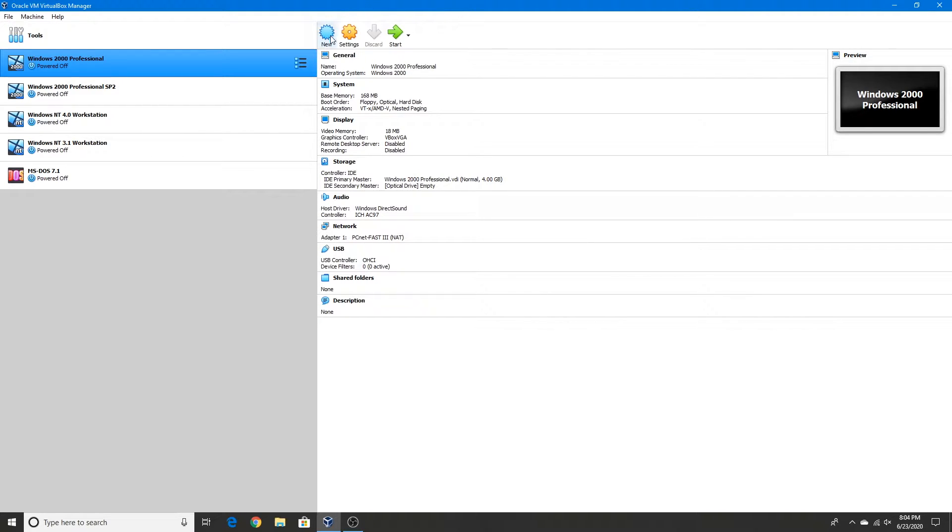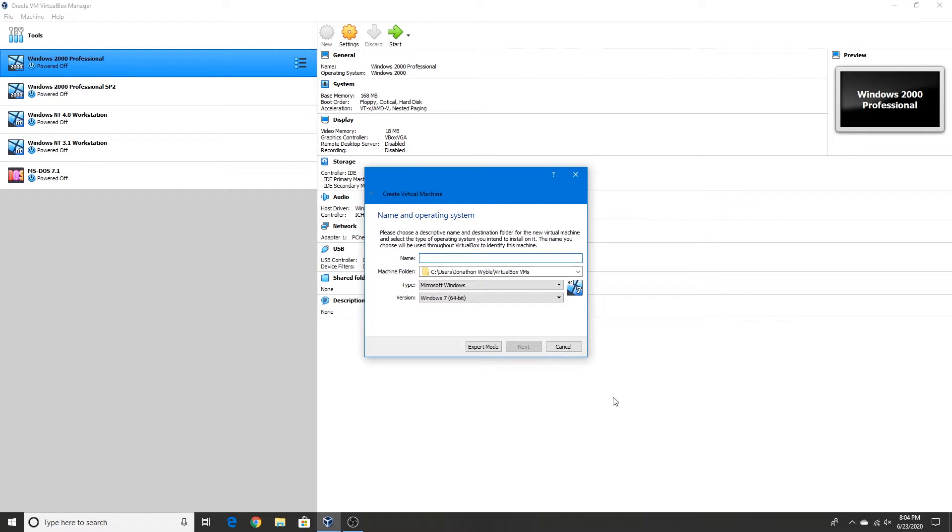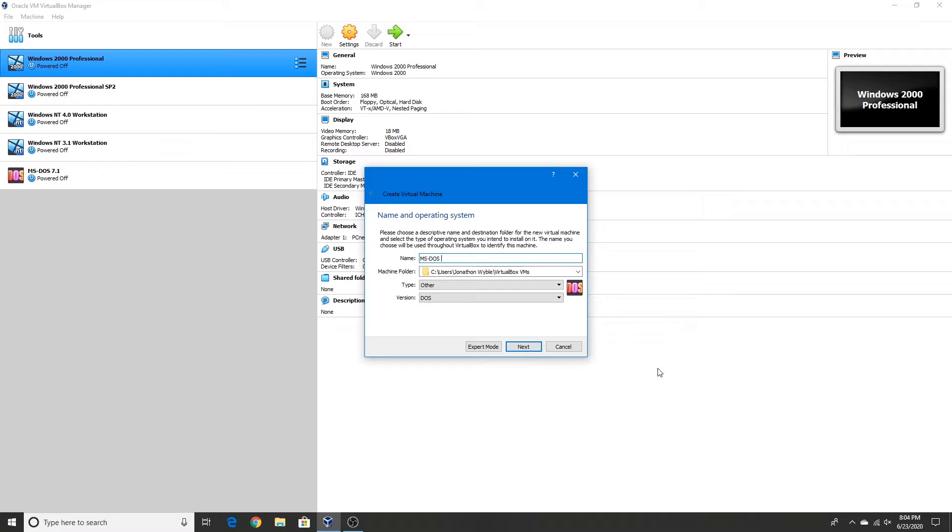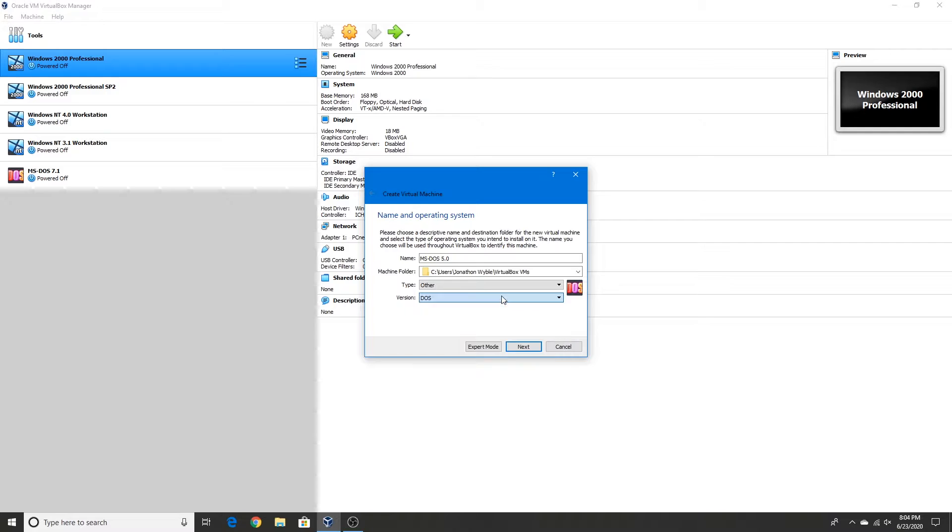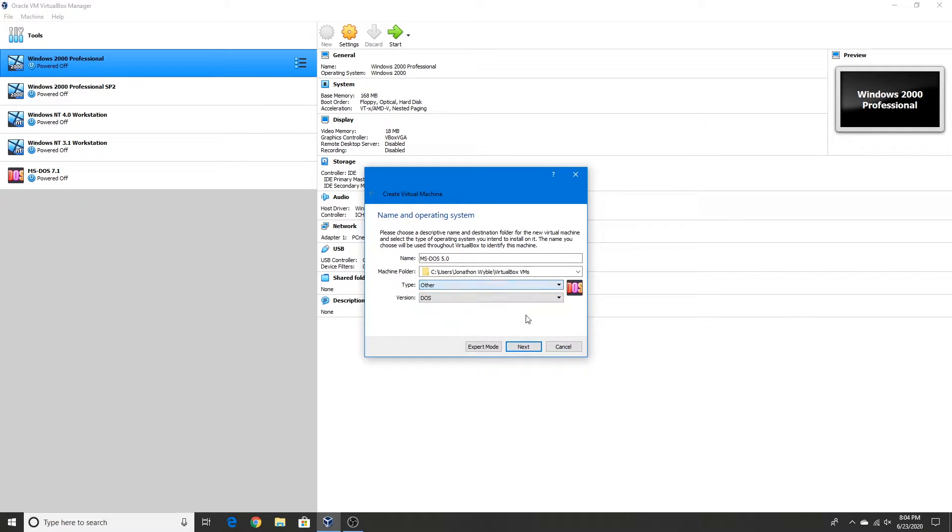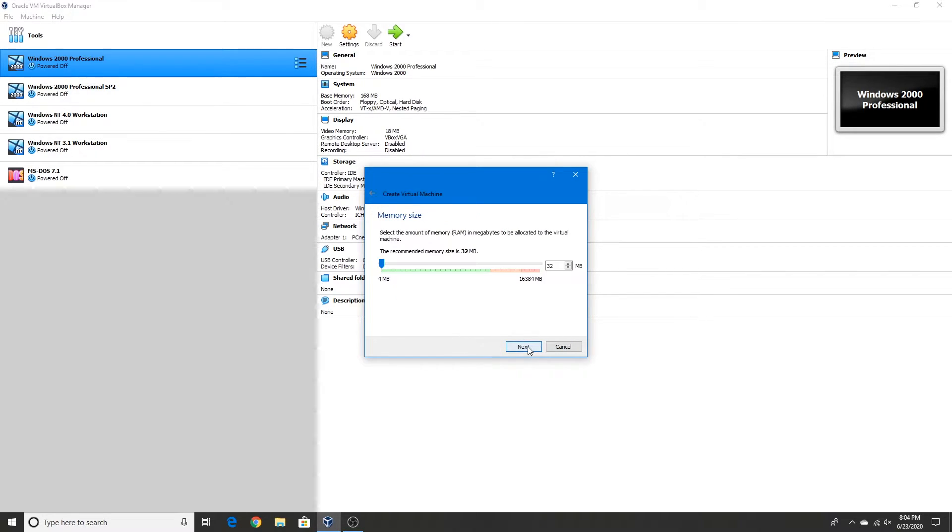As usual we're going to create a new virtual machine and call it MS-DOS 5.0. The version is DOS and the type is other. So that's fine. Click next.